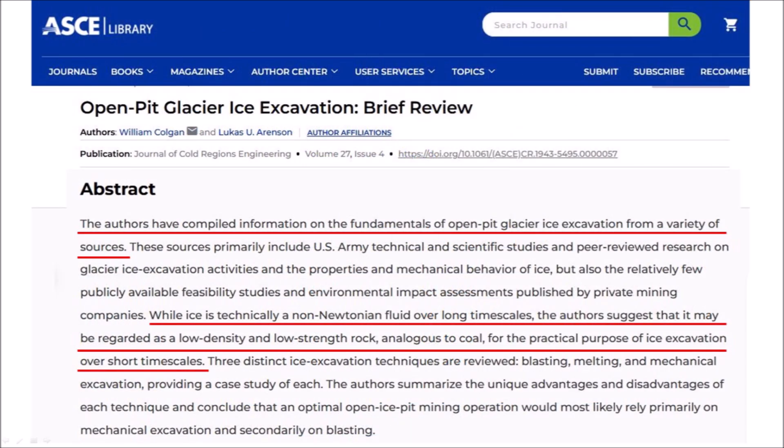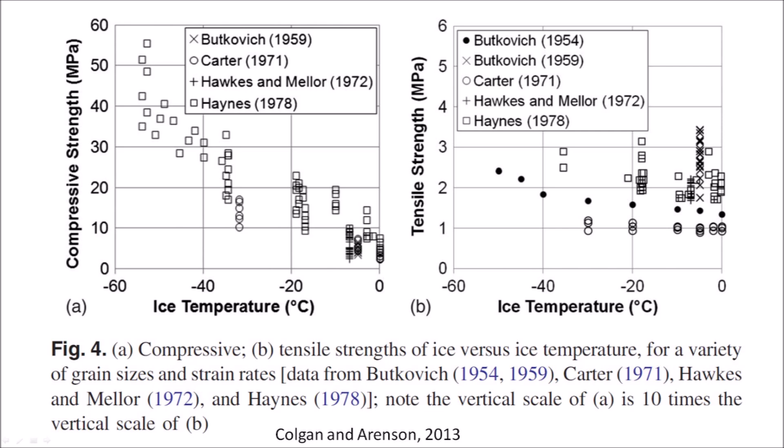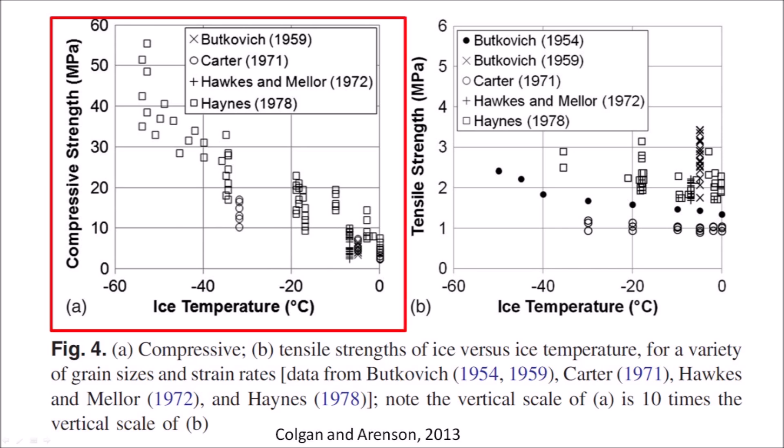A 2013 publication by Colgan and Aronson contains information on the fundamentals of open-pit glacier ice excavation from a variety of sources. The authors say that while ice is technically a non-Newtonian fluid over long timescales, it may be regarded as a low-density and low-strength rock analogous to coal for the practical purpose of ice excavation over short timescales. The publication includes graphs of the compressive strength and the tensile strength of ice at various temperatures. The graph shows that the compressive strength of ice increases with decreasing temperature, from a minimum of about 3 MPa at 0 degrees Celsius to a maximum of about 40 MPa at minus 50 degrees Celsius.